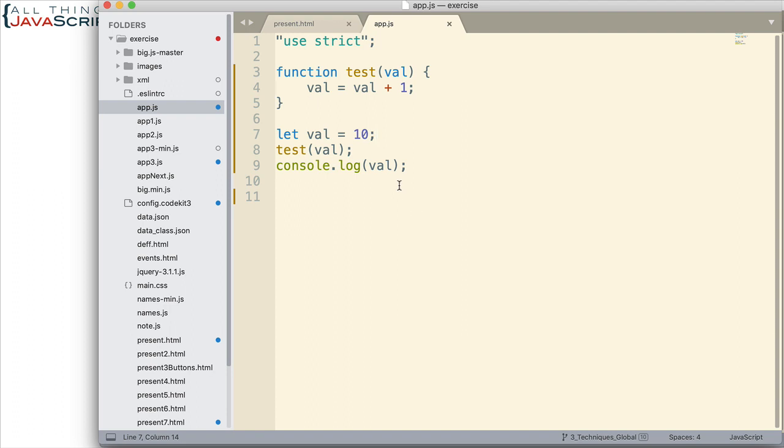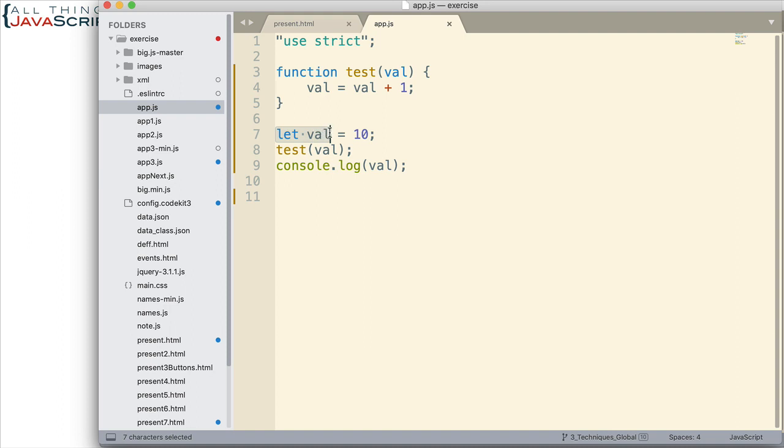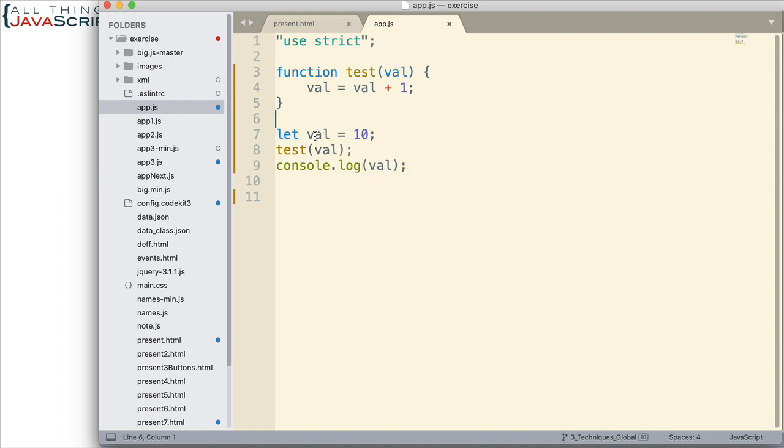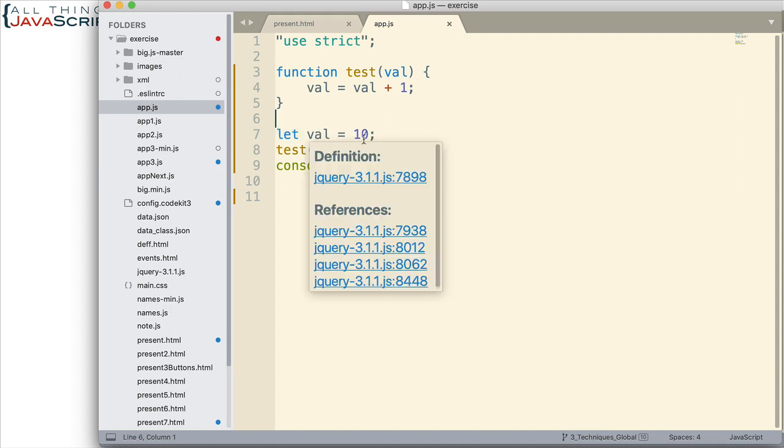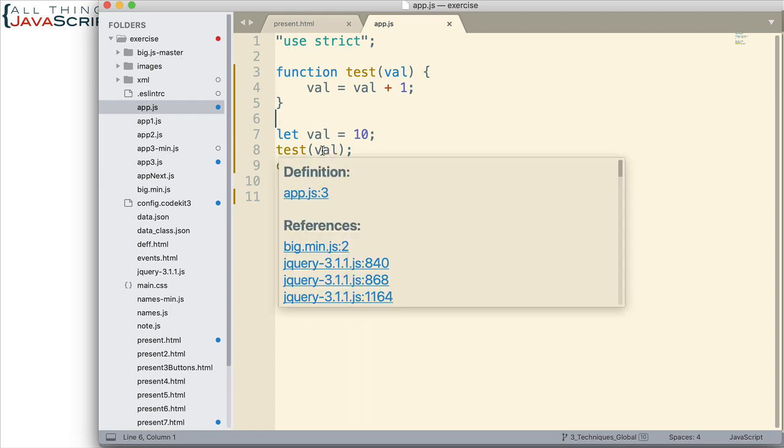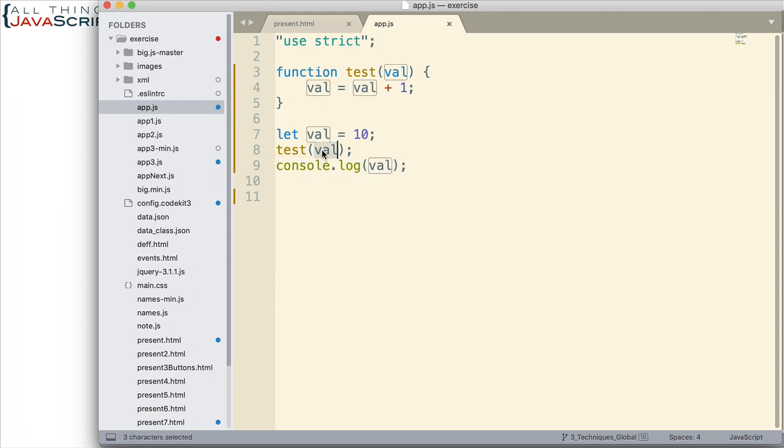So here's a simple function. We take a parameter and then we add one to that parameter. That's basically what we're doing. Down here, we declare a variable, VAL, we set it to 10. Then we call the function passing in that variable and then we log to the console.